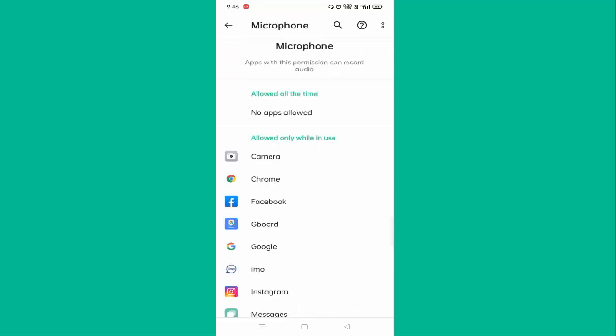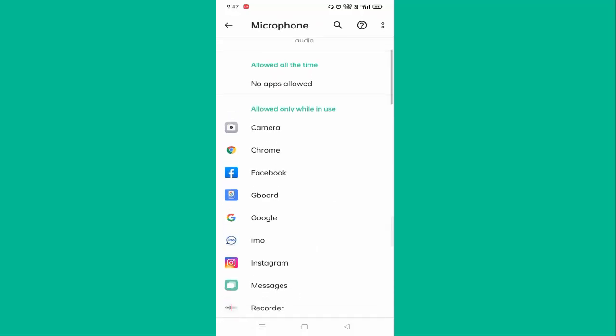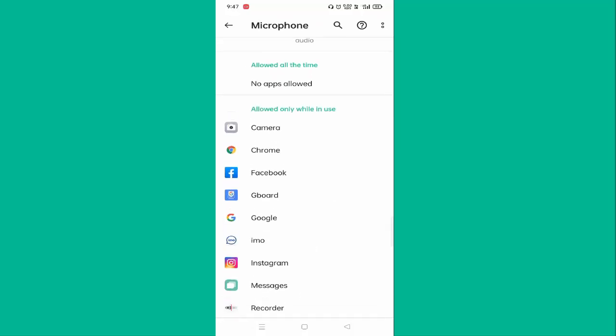Here you can see some of the app list for which microphone has been allowed. You have to just select the app and you have to deny the app for the microphone.